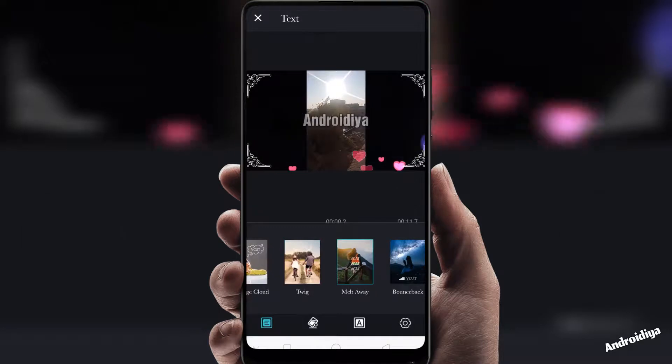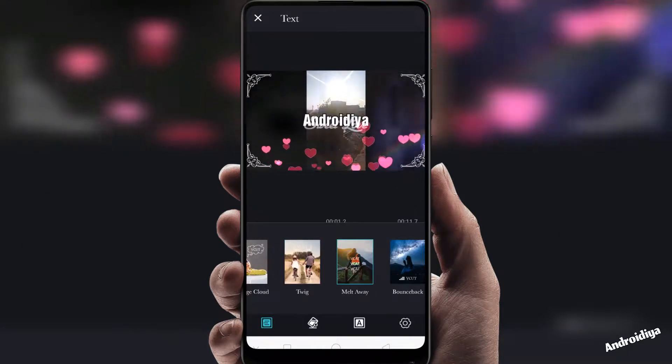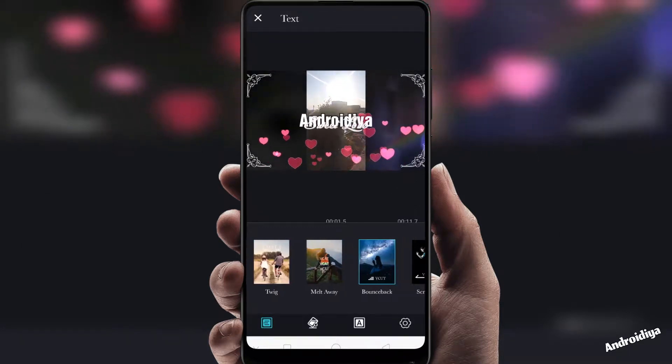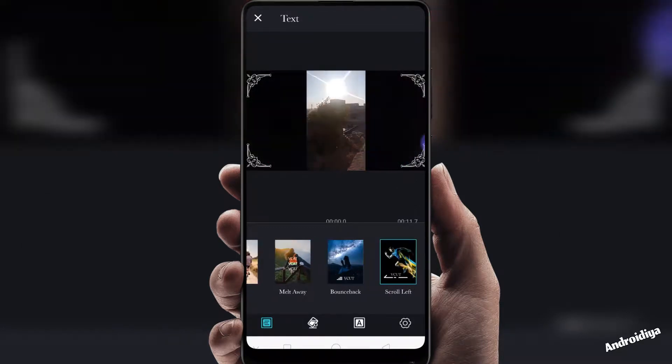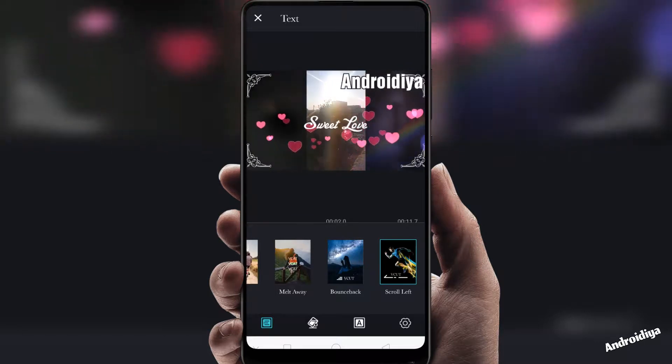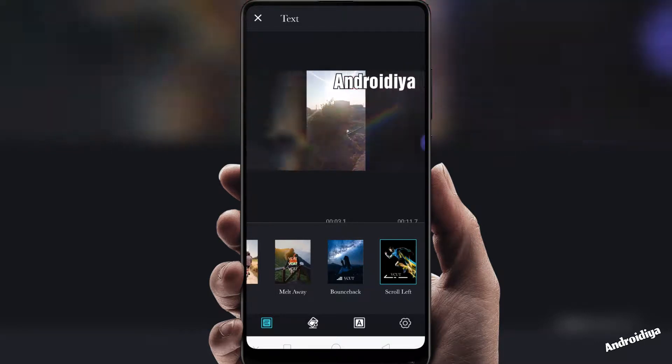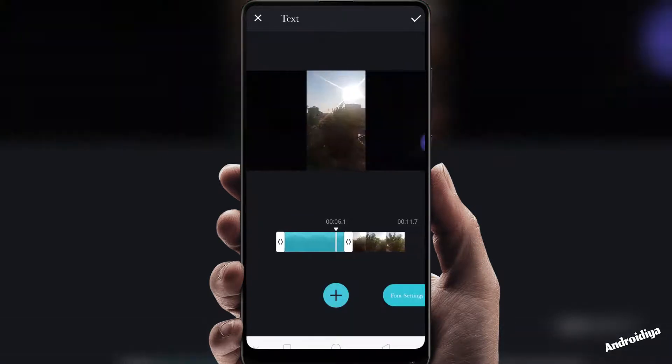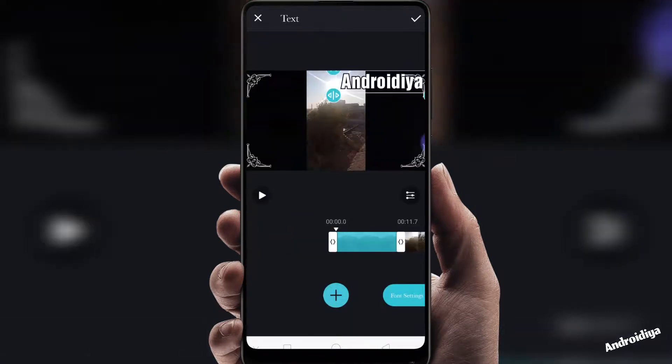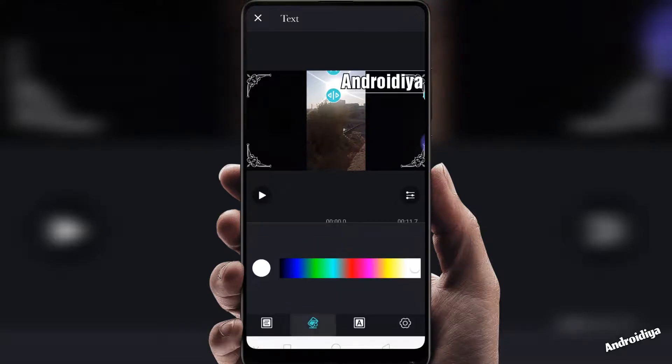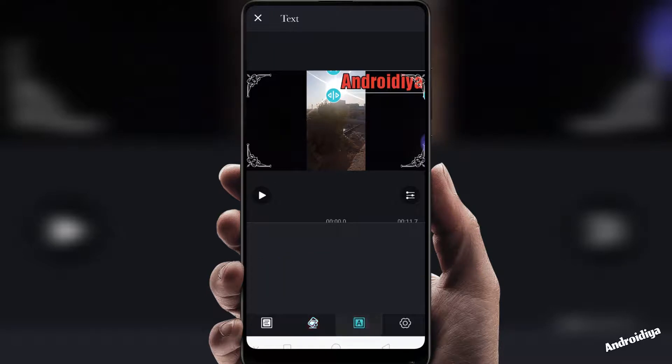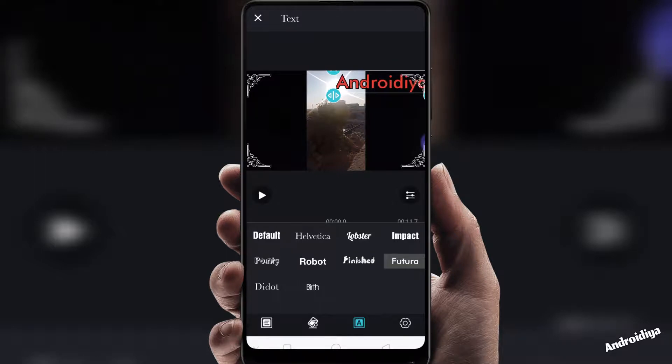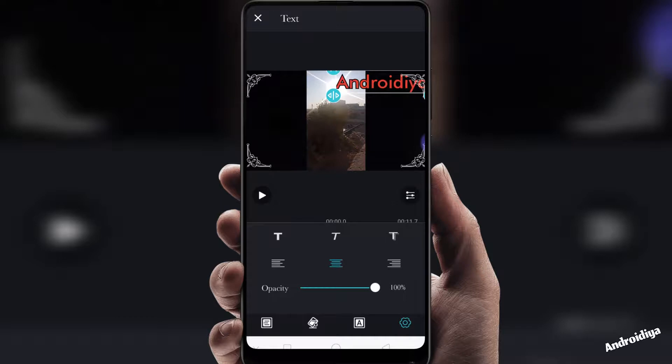If you tap font settings you have more options. You can change color for your text, you can also change font, and then we have some more settings such as opacity and bold, italic, and other options.